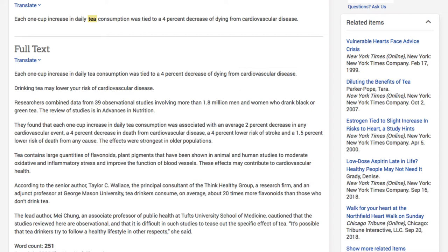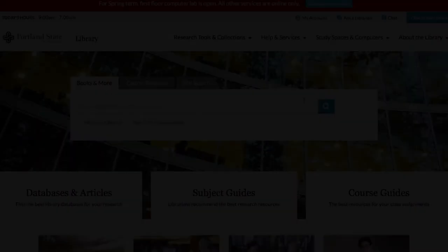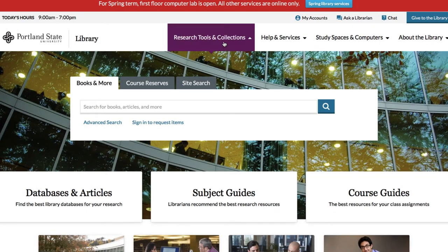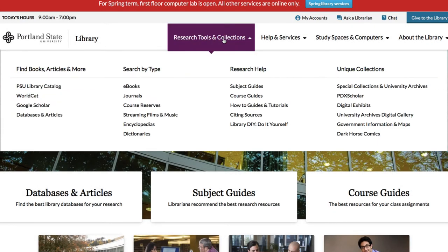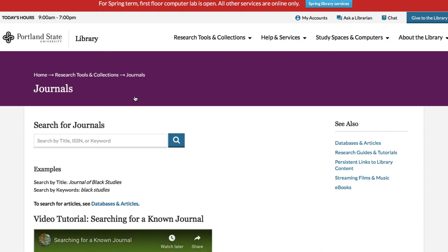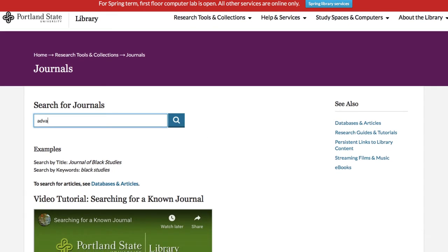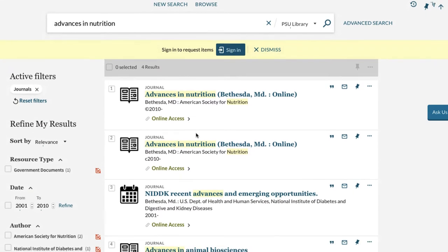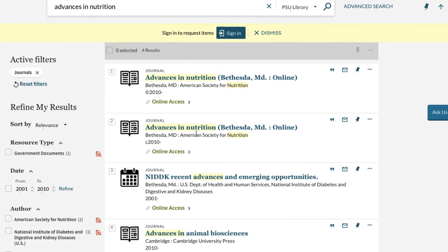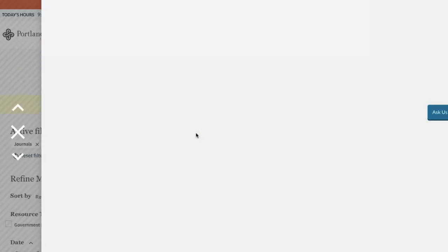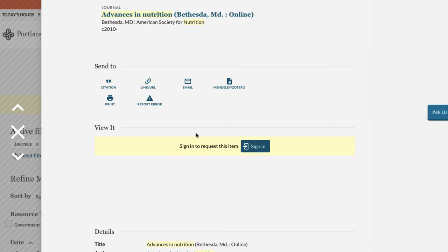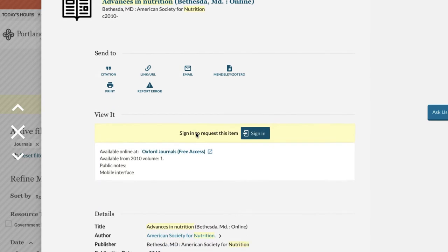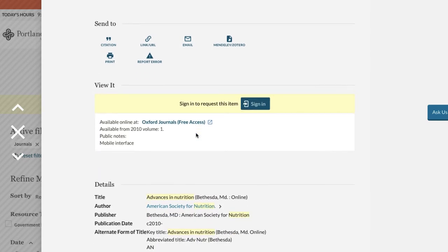Let's take that information over to the library's website and see what we can find. I'll use the top menu bar to find research tools and collections to search by type. Our type in this case is a journal and I'll enter Advances in Nutrition into the search box. These top two entries are the same so either one will work for me. Once I'm in the entry I'll scroll down to the online access and click the link and this will take me to the page of the journal.